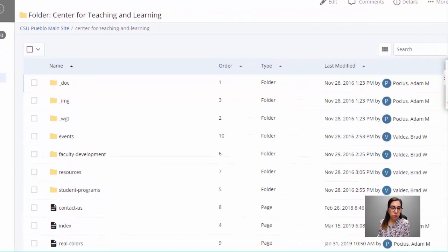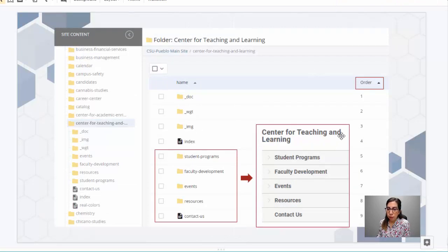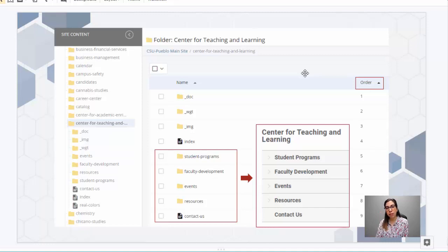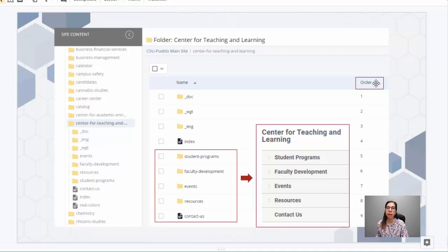Going back to the presentation — we're inside the folder now. If you click Order, you'll see how the website navigation actually looks on csupueblo.edu for CTL. For example, you'd see Student Programs, Faculty Development, and Events — and that's also what you see in the folder within Cascade when ordered. Normally everything appears by the date you created it, so if you create something new it appears at the very bottom. There is a video on how to shift that navigation — it's essentially just drag and drop.